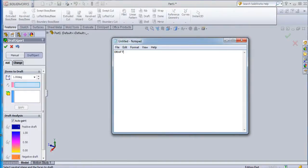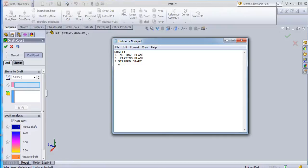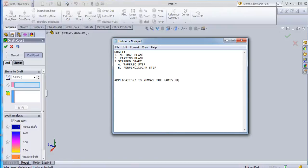The related terms are: first, draft with a neutral plane; second, draft with a parting plane; third, step draft - and in that there are tapered steps and perpendicular steps. The draft application is to remove the part from the mold easily.